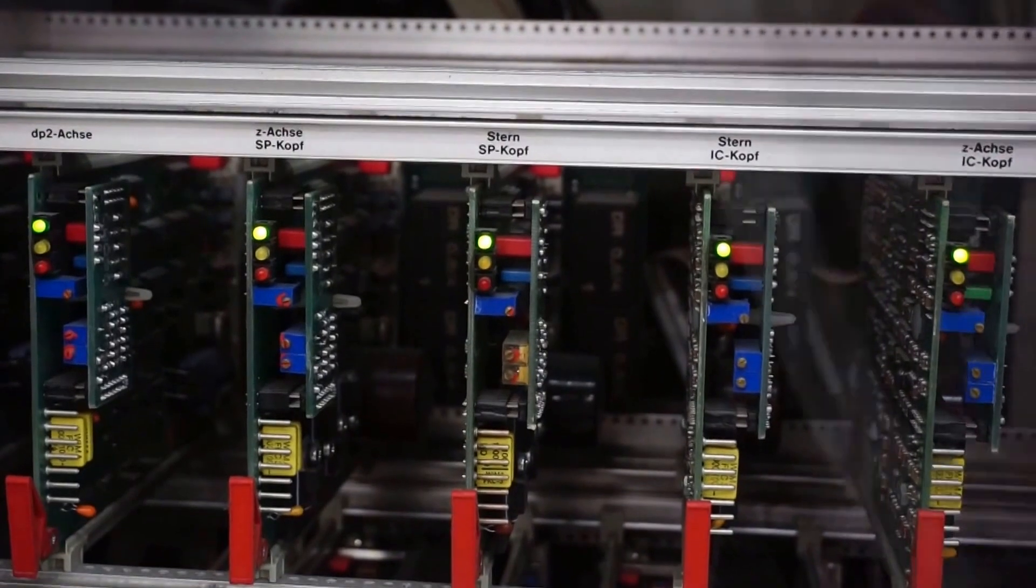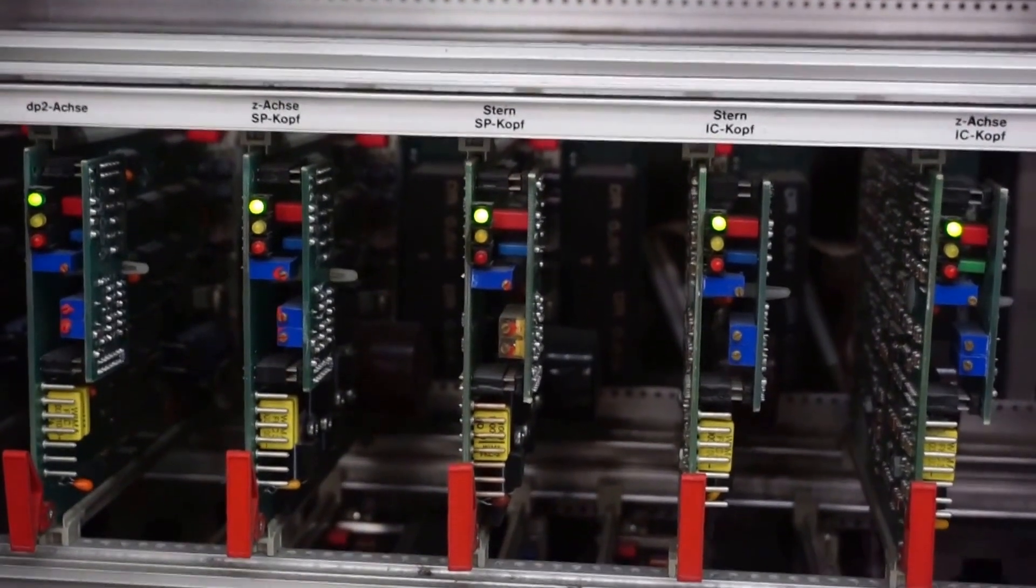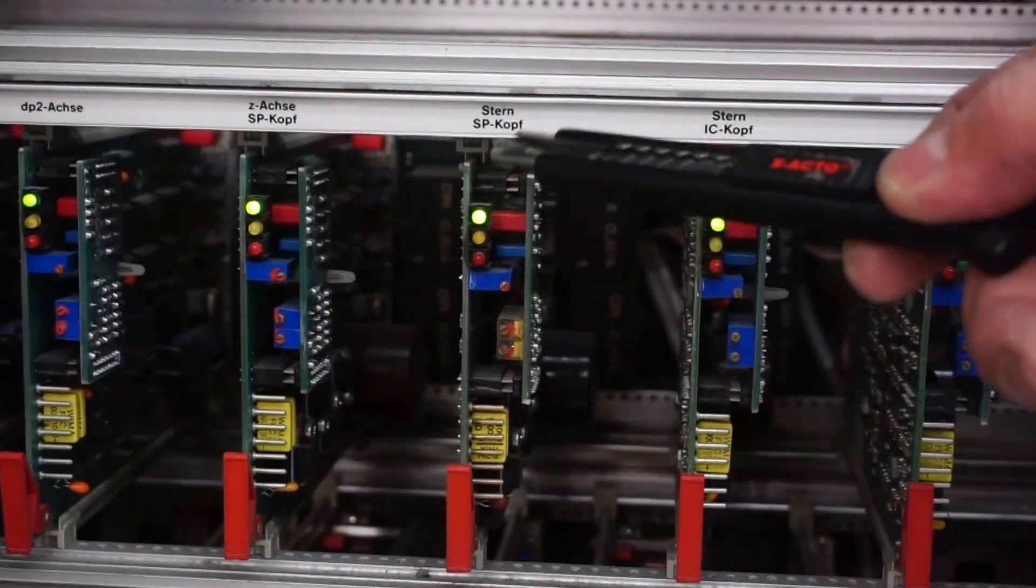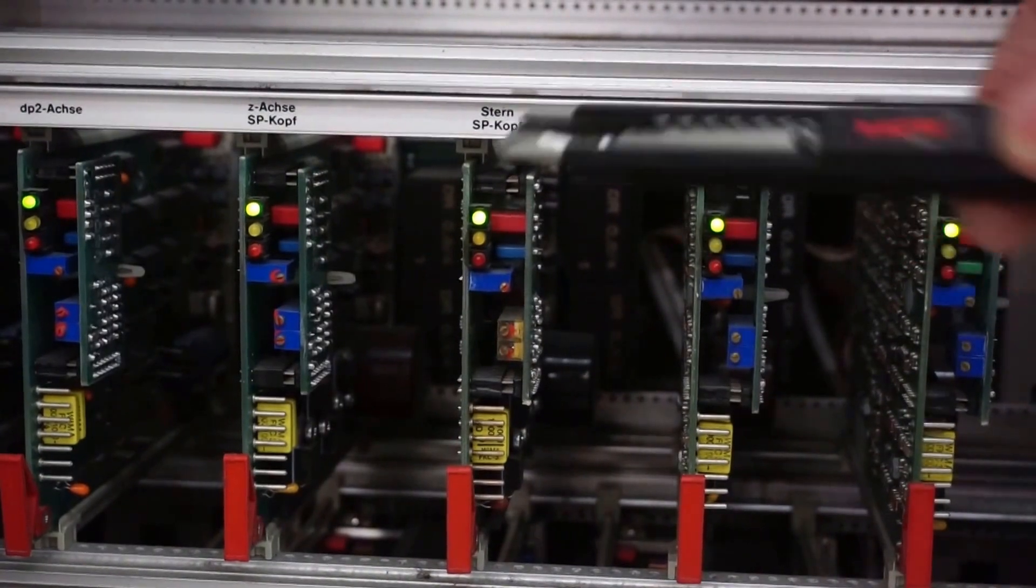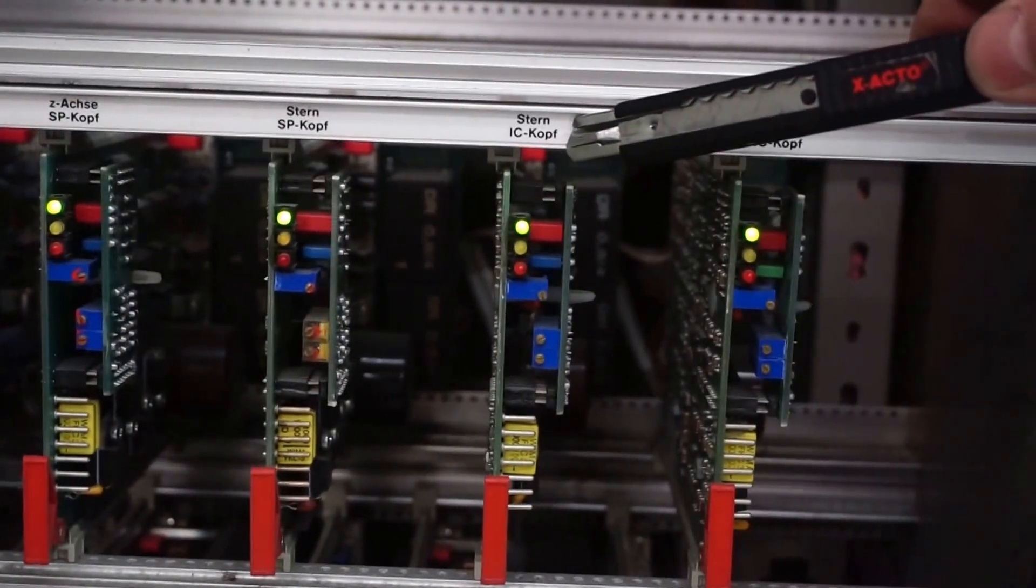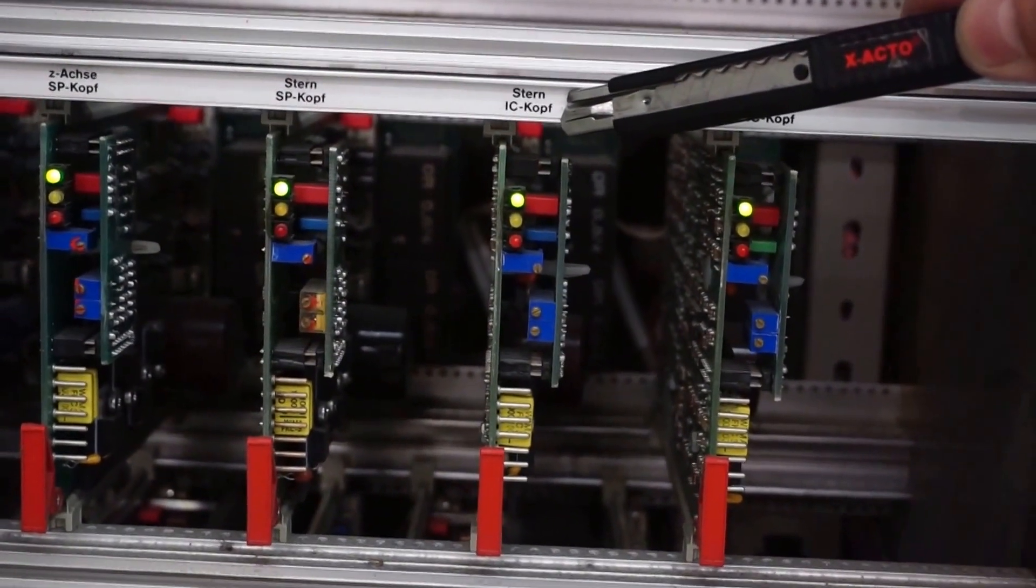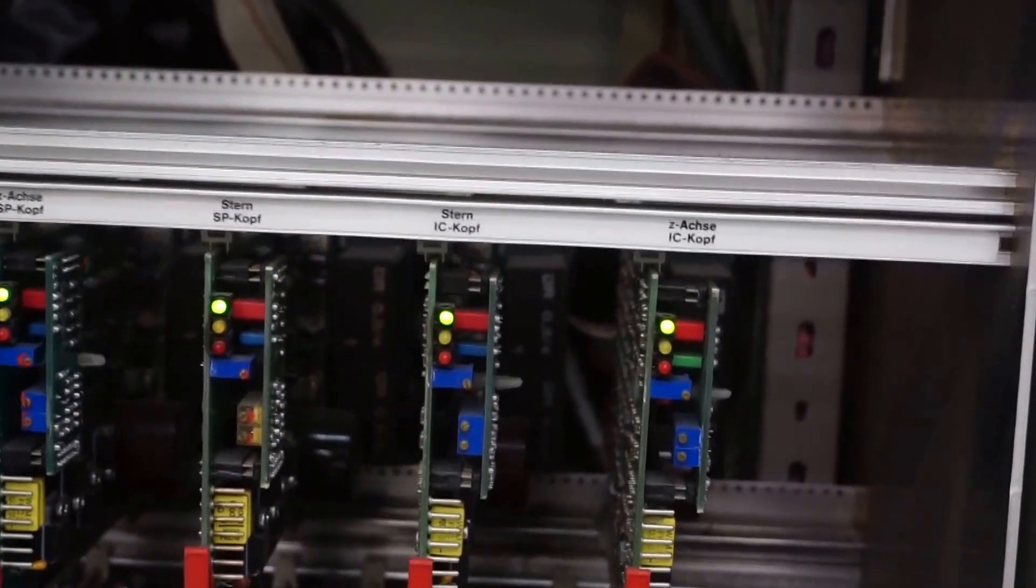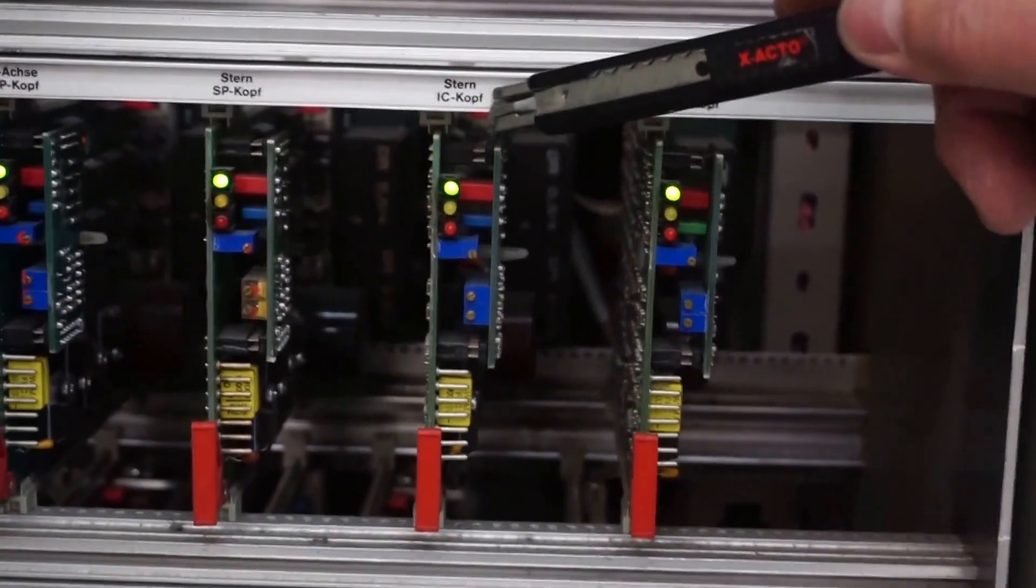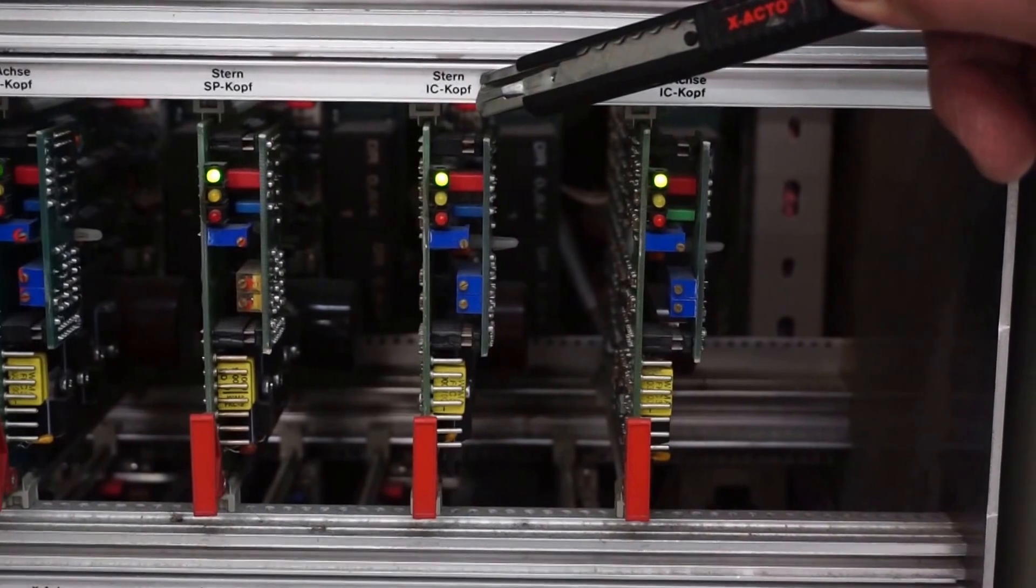This is the turning, the rotation. Now this is for the IC head - that's the other side of the machine. I will show you, this is the IC head for the ICs.